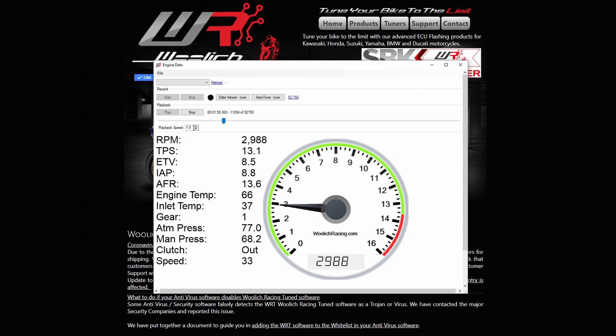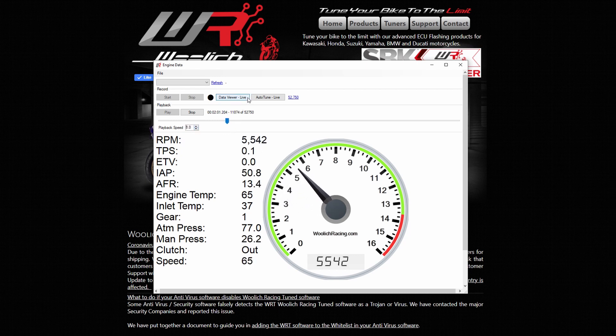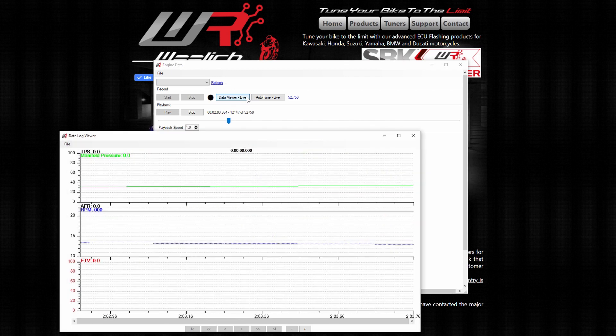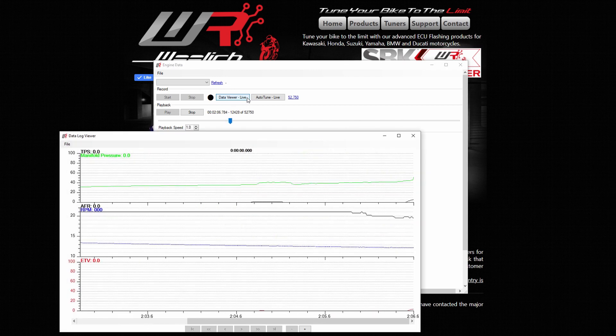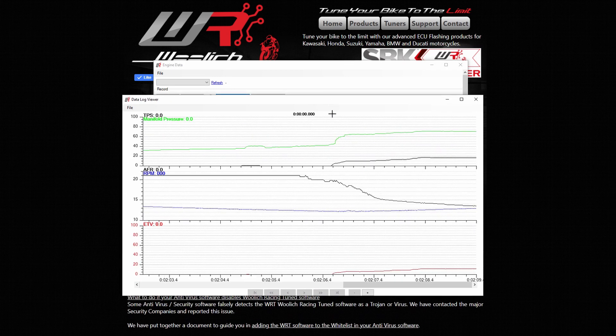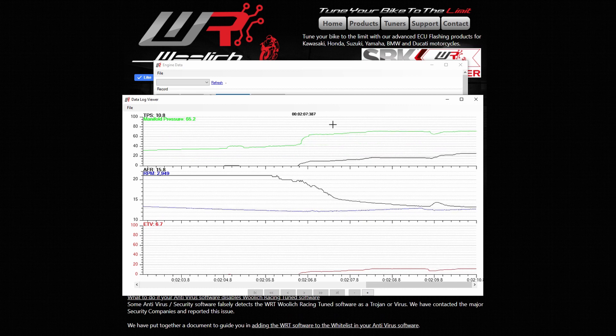If you wish to view the data in graph form, click on data viewer live. Here we can see the engine data in real-time, updating itself as time progresses.